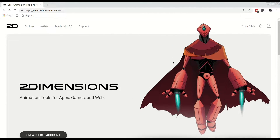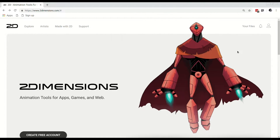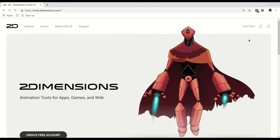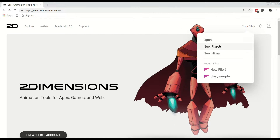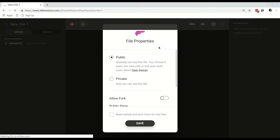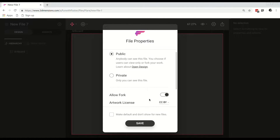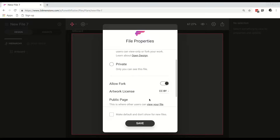We are at the home page for Two Dimensions. The first thing that we need to do is create a new file, so we are going to select your files and then say new Flare file. This takes us to the editor with the file properties. We are going to say public and we are going to say allow fork. This would make the file available to be used by other people, meaning they can fork their own project, make alterations, and also download or export the binary. Hit save.